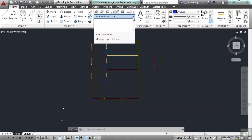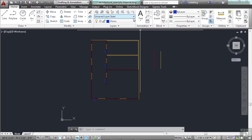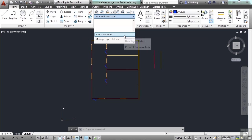These are different layer states. You can put your layers in a specific configuration — certain colors, certain ones off, certain ones frozen — and save that as a state, so you can easily reinstate that layer system the way you had it set up before. If you want to work with just the walls, you can give it a layer state that turns everything else off, or maybe walls and doors.